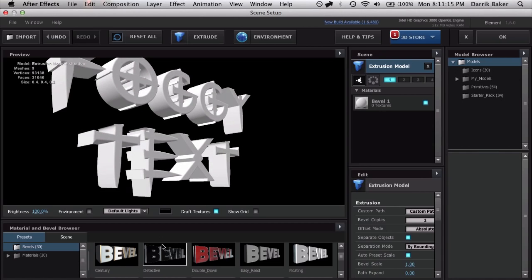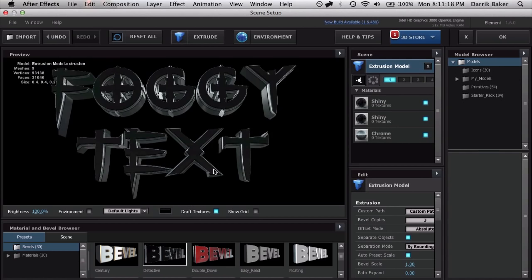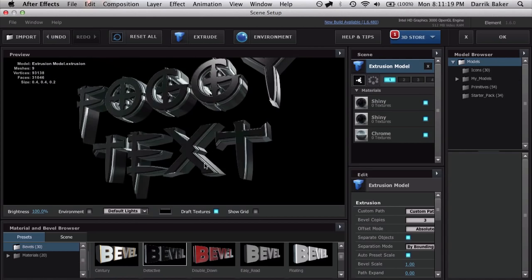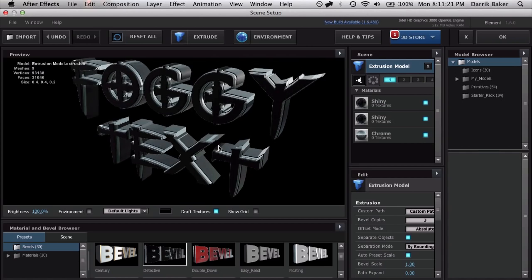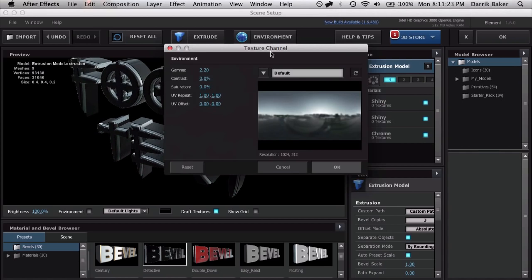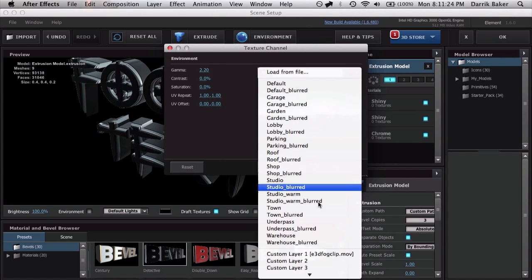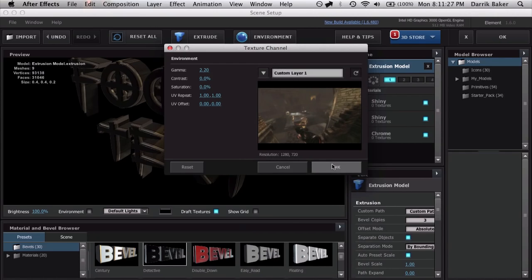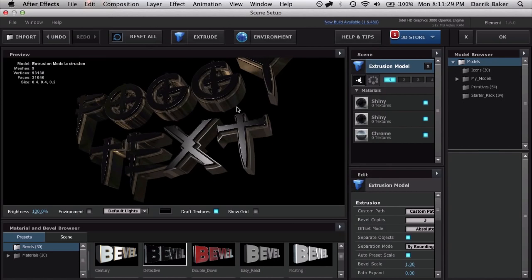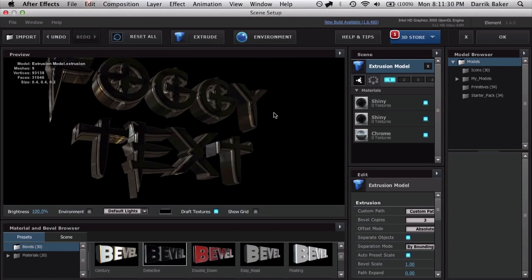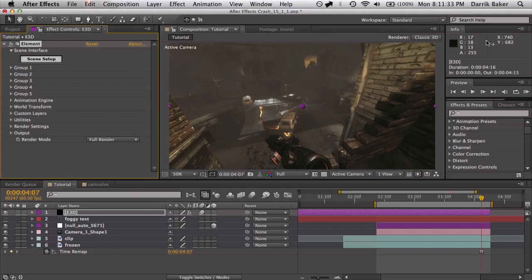Alright. So let's throw on some preset bevels here. So that looks pretty cool. But it's silvery and that doesn't match our scene. Let's go to Environment and choose our custom freeze frame. Now we're talking. I'm going to go ahead and accept the default values for now and click OK.